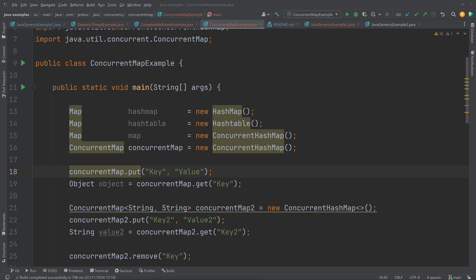The Java ConcurrentMap interface represents a map that is thread-safe to use. The ConcurrentHashMap implementation offers better concurrency than the Java Hashtable, which was, until ConcurrentHashMap and ConcurrentMap were added, the only other thread-safe map implementation available in Java.